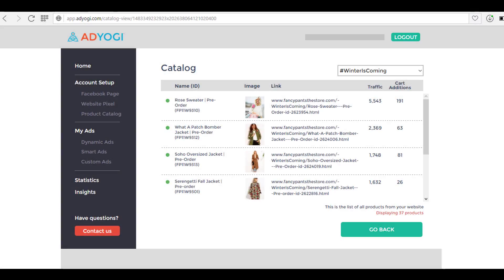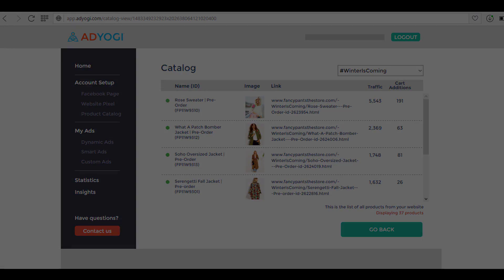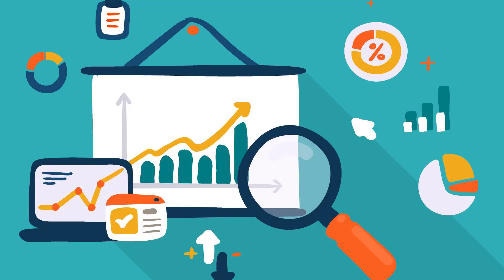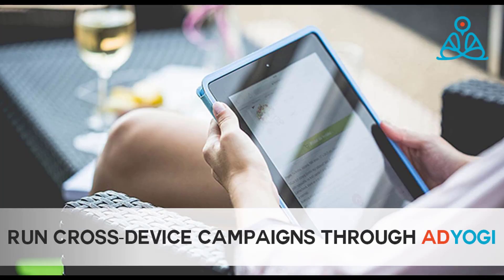How cool would it be if I tell you that you can create a product catalog on AdYogi platform? Not only this, you can also track your conversions, calculate your ROI, and can also make a pool of prospective customers. You can enjoy the benefit of all this given you install AdYogi Pixel on your website.